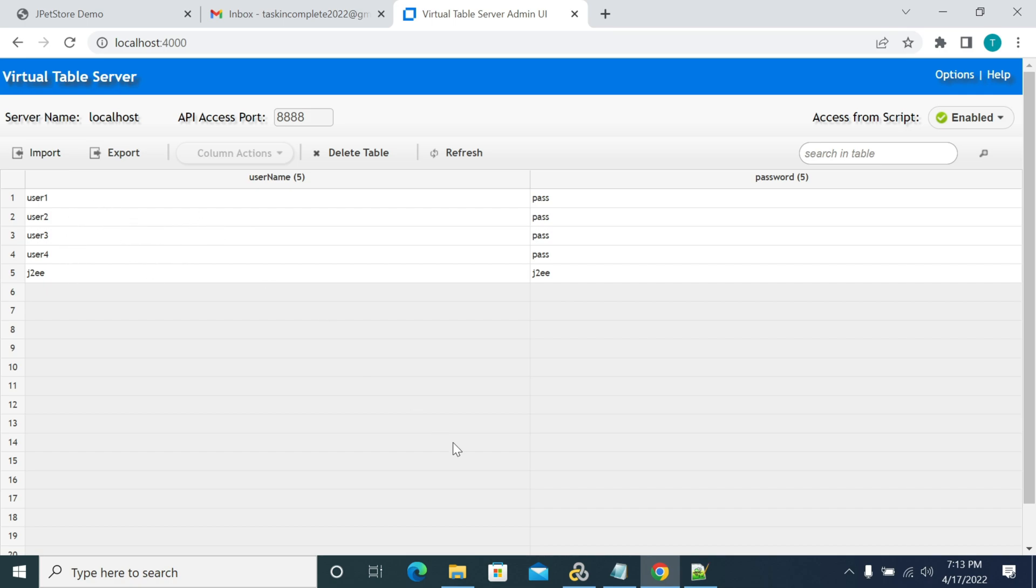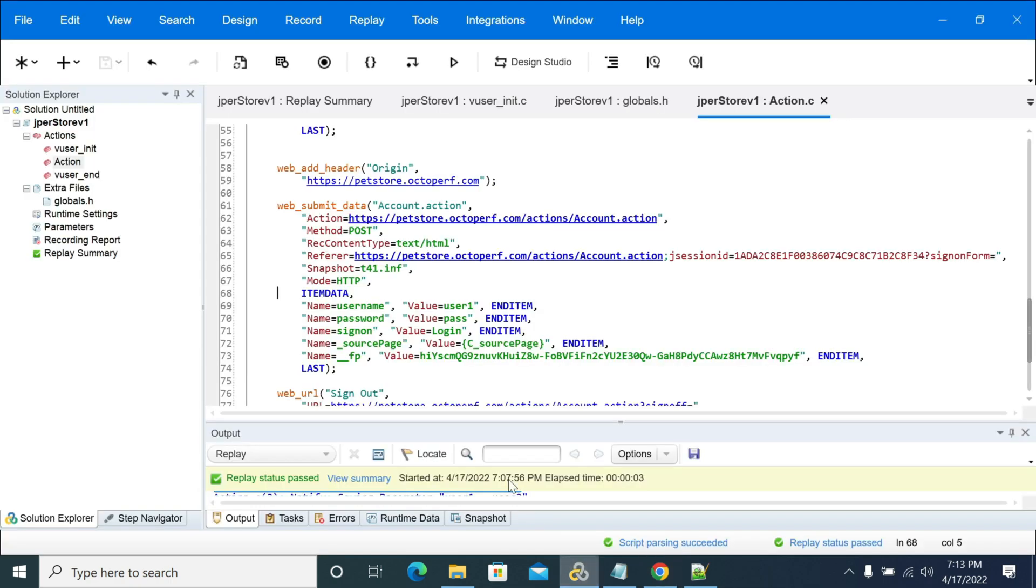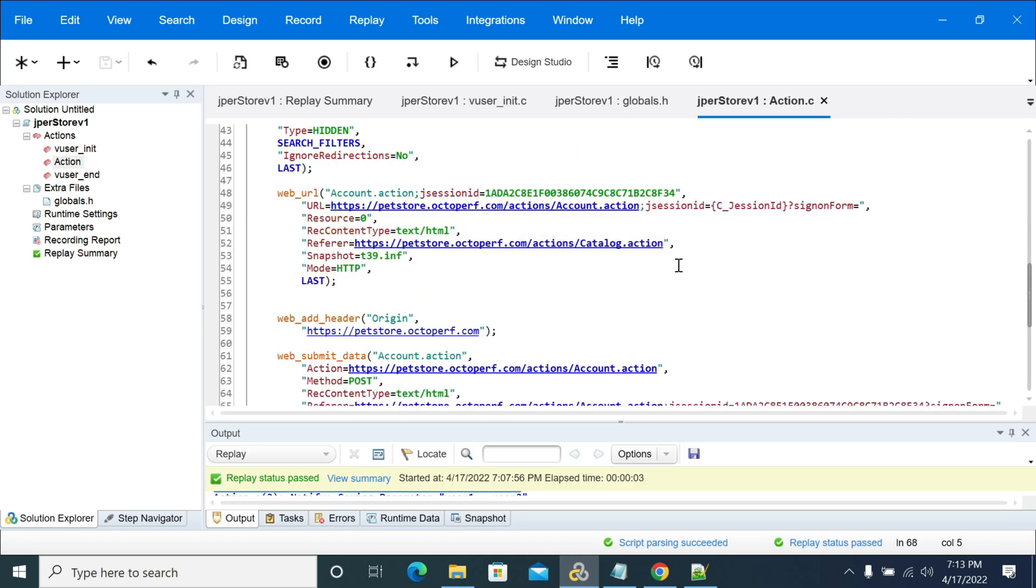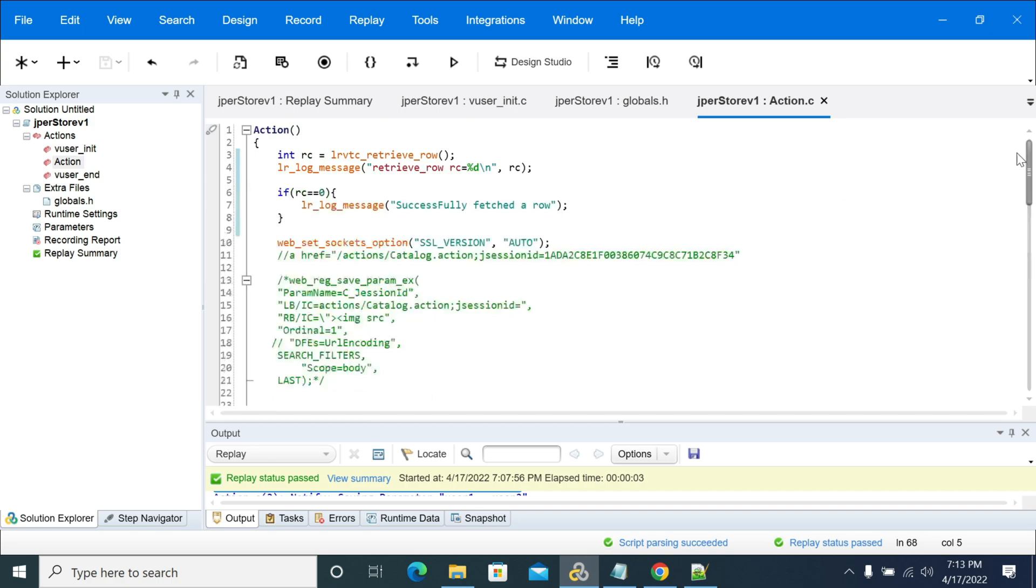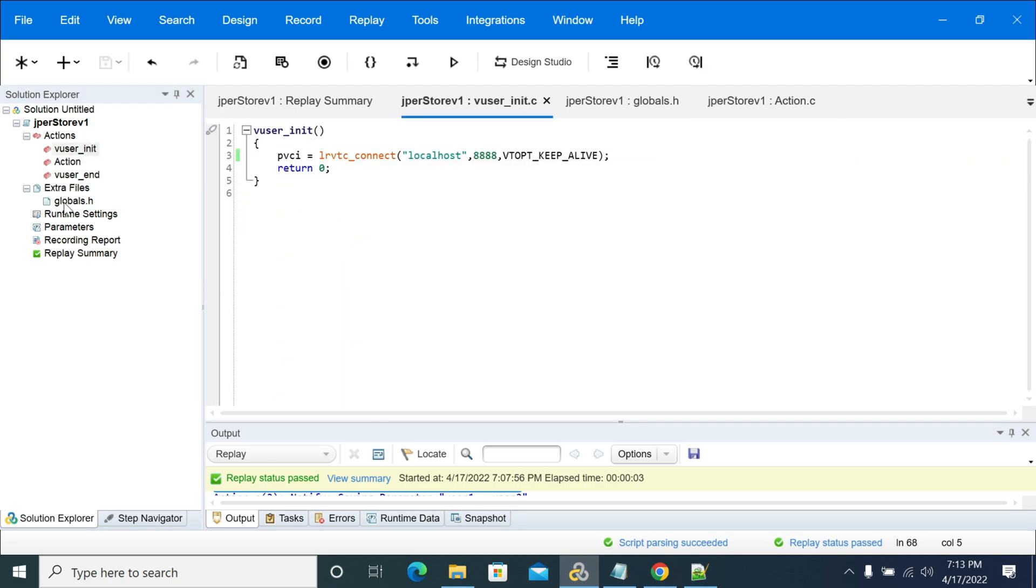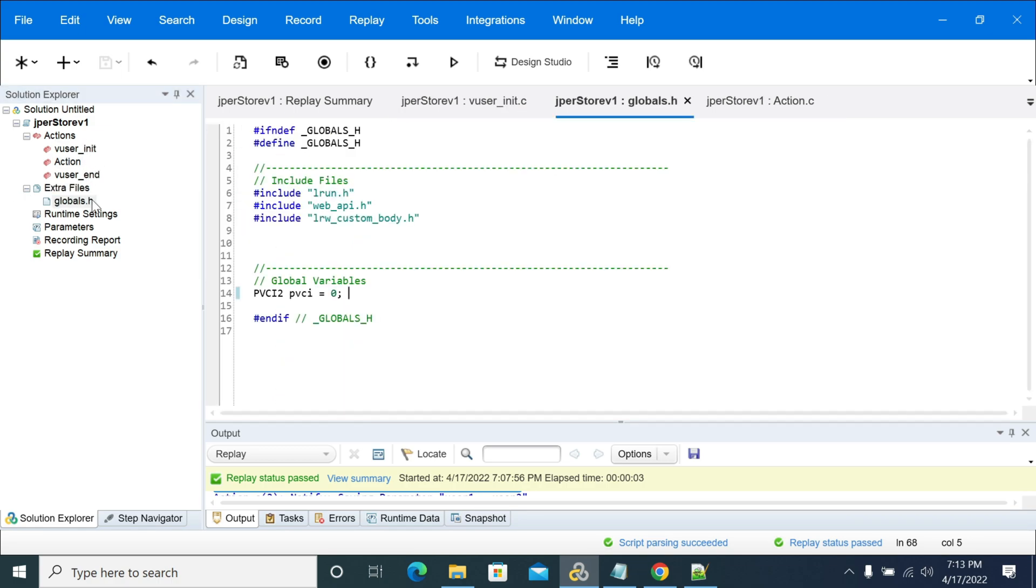So now we have data ready in VTA server and we have a script already designed in LoadRunner just to login, and we just need to read the data from the VTA server.